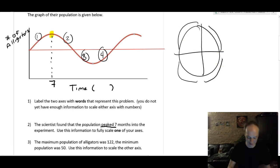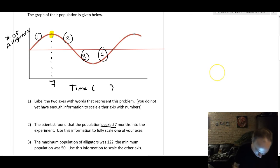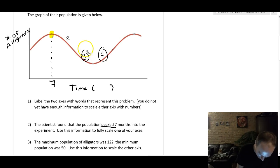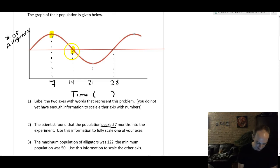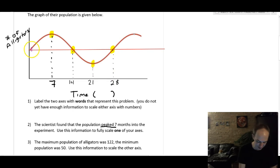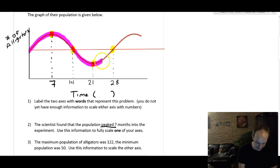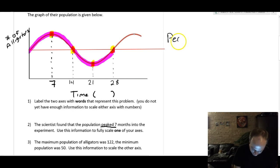Connecting this back to a ferris wheel, the graph is cut into four quadrants. I've fully labeled my x-axis based on the four landmark points: seven is the first, 14 is the second, 21 is the third, and 28 is the last. This takes us through one full period of the graph, so we know the period is 28.